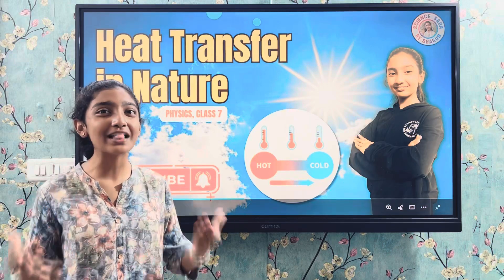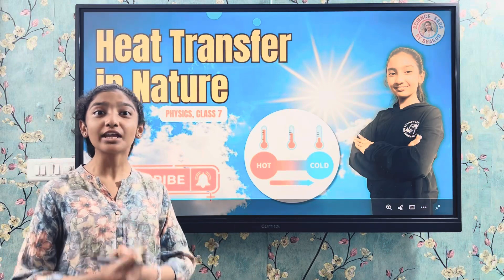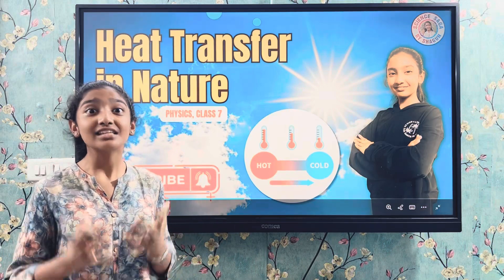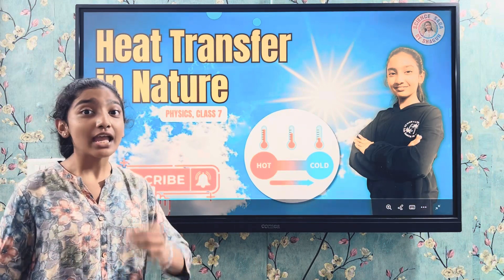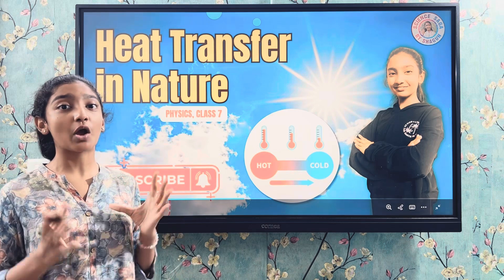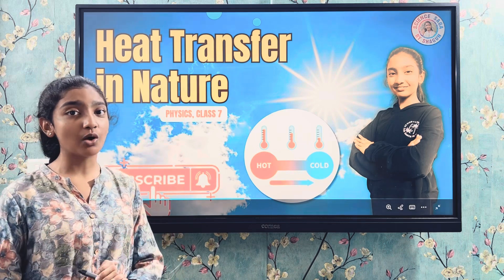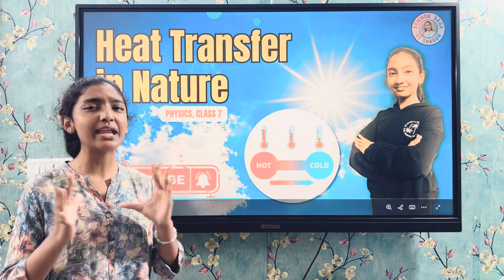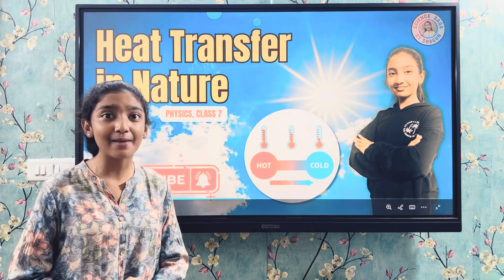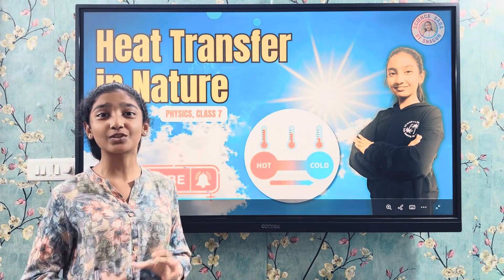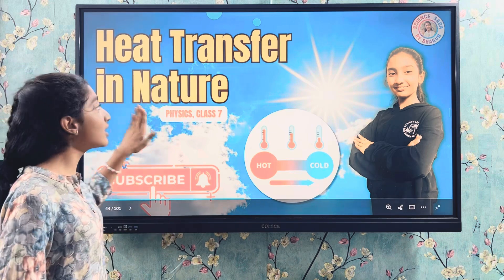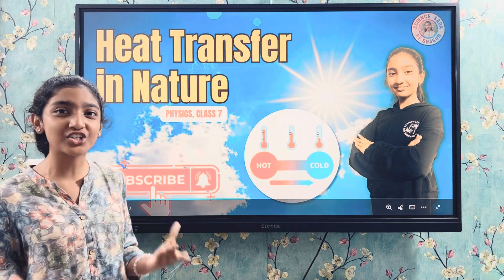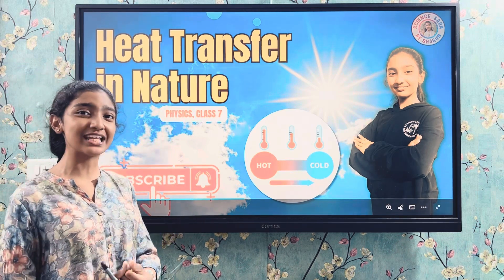Hello friends, welcome to our educational channel, Science Shaga by Shagun. In today's video, we are going to talk about a very important concept of physics which is heat transfer in nature. So let's proceed.